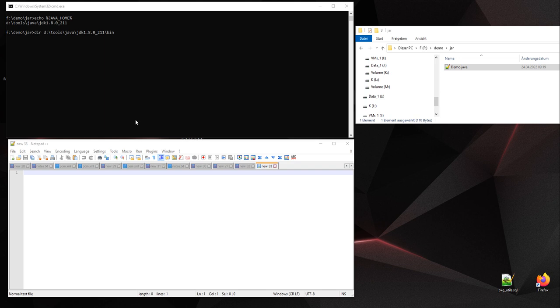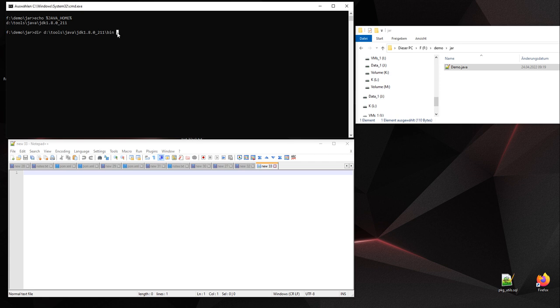Hi everyone, today I want to show you how to create a jar file without using a build manager or IDE. We will just use the tools available in JDK. I am using this version and under the bin folder...